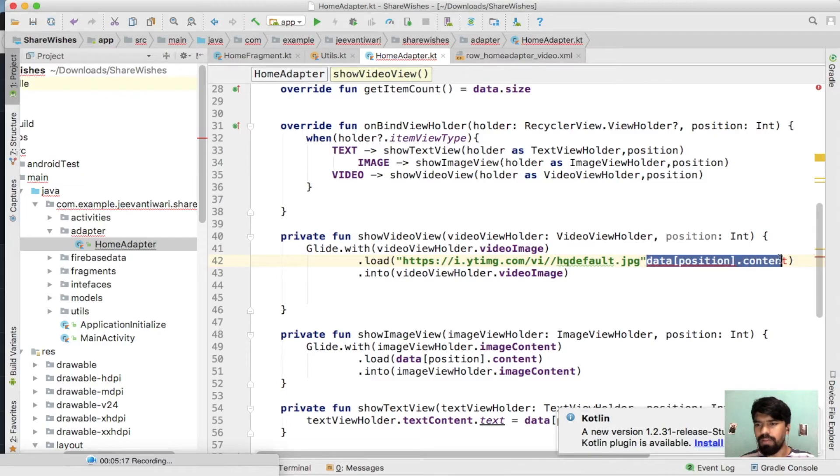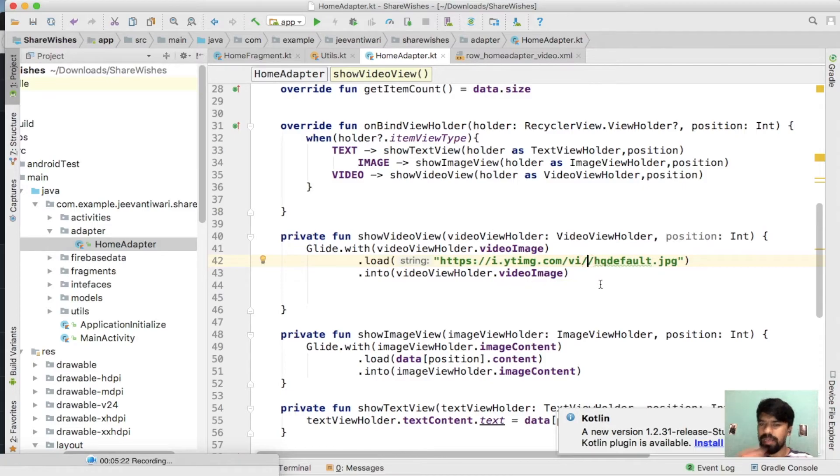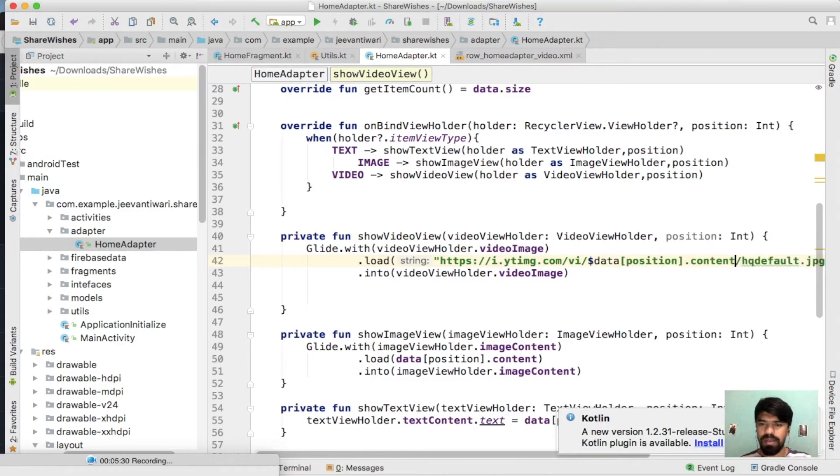One of the biggest advantages of Kotlin is you can pass any string within double quote with the help of dollar sign. So simply write a dollar and paste.